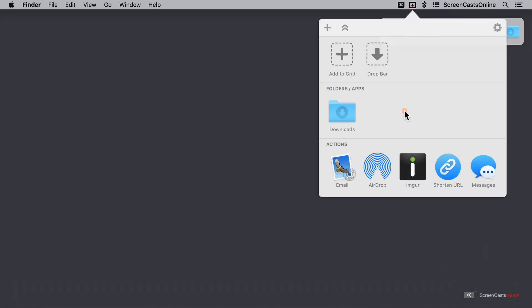You could add any folder or application along here for places where you frequently like to move files or indeed any application that you frequently like to open files in. So you may want to add BBEdit here, allowing you to, of course, quickly open any file in BBEdit just by dragging it onto here, whether or not BBEdit is already open and in your dock. You can add folders and even more. Let's take a look at the actions next.